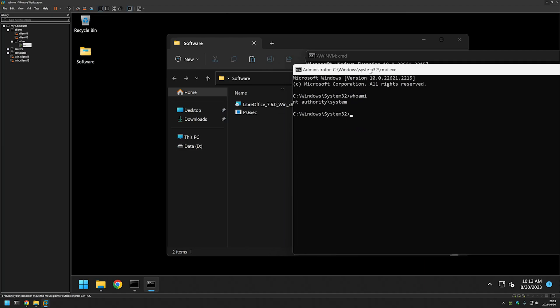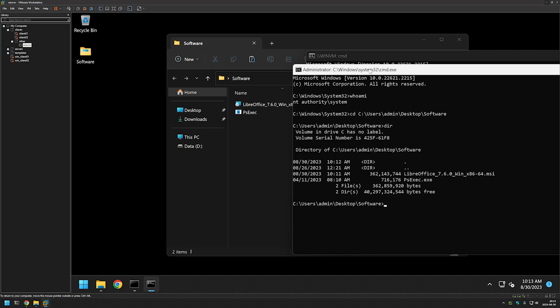We want to change the directory to our software folder once more so I'll type cd, paste in the directory and if I do dir once more we see our executables again.